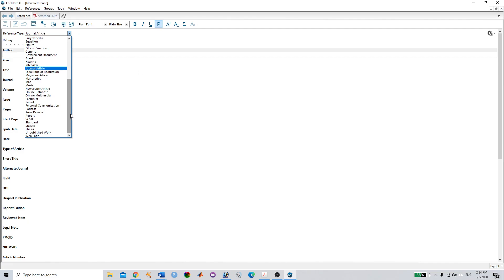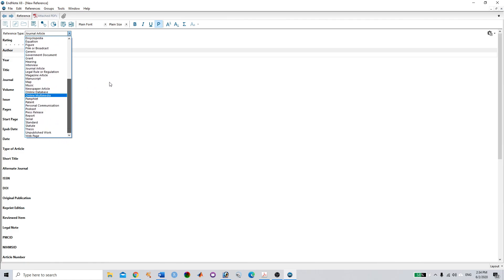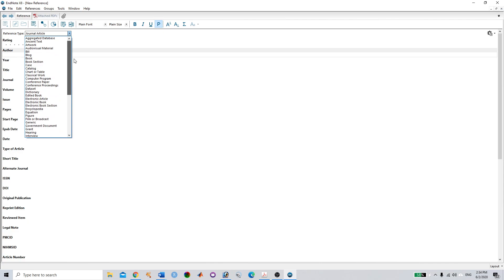In new references, you need to select the reference type. Whether you want a journal article, or if you want to add figures, you can record figures. You can create web pages. You can add based on your type—for example, if you're looking for a book, that option is also available.